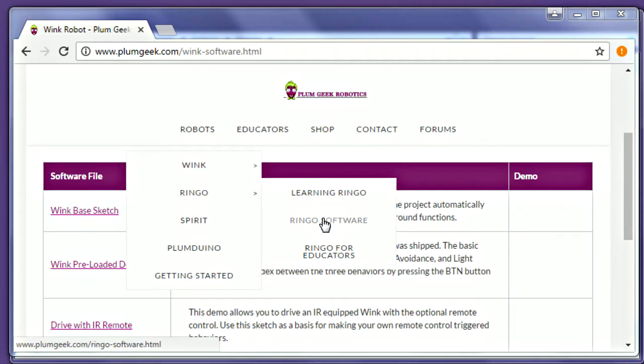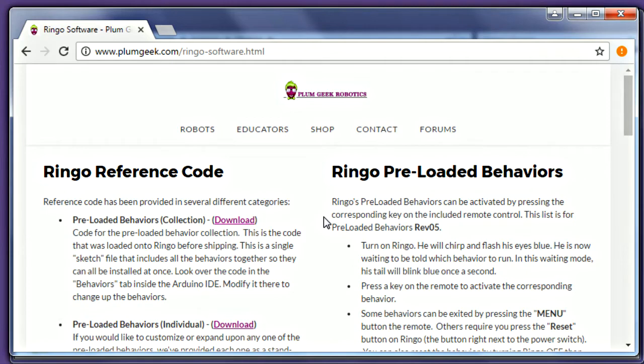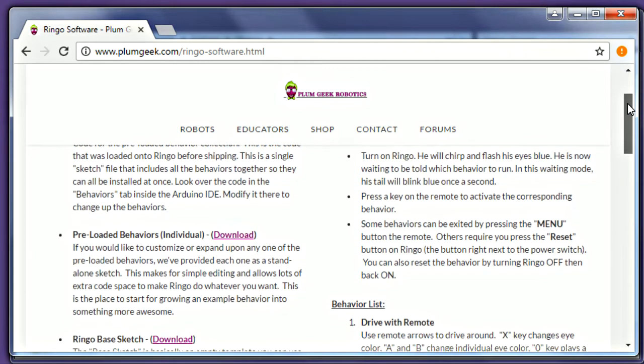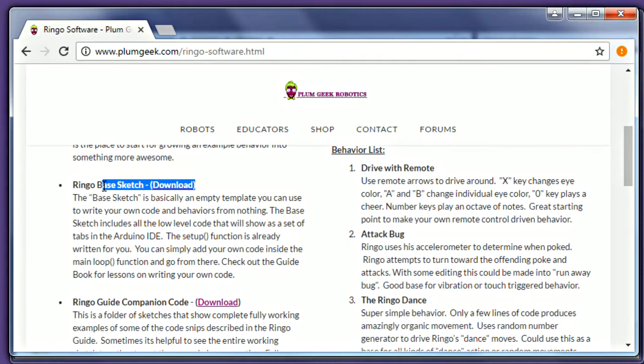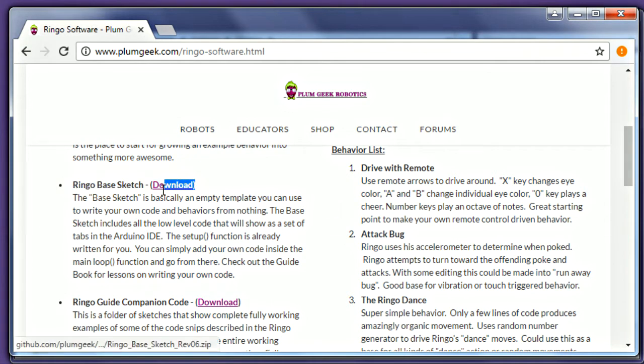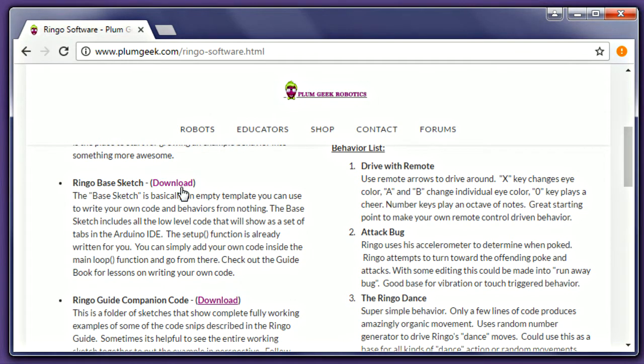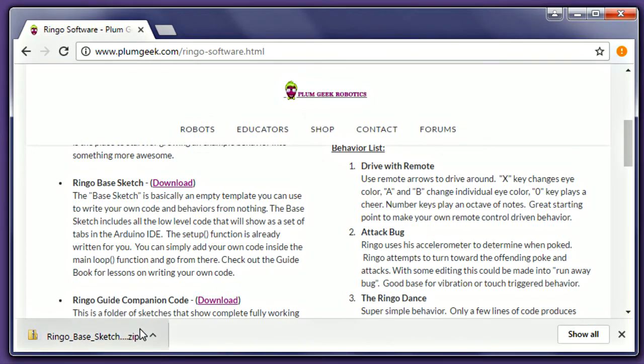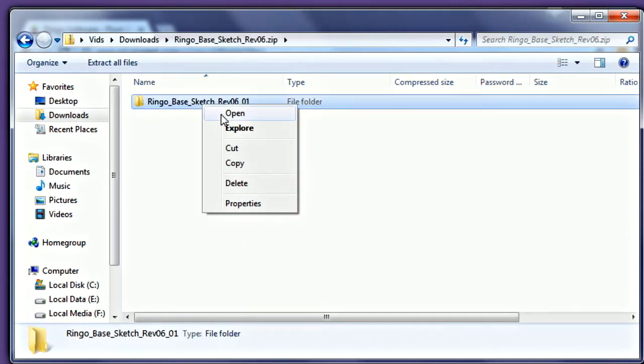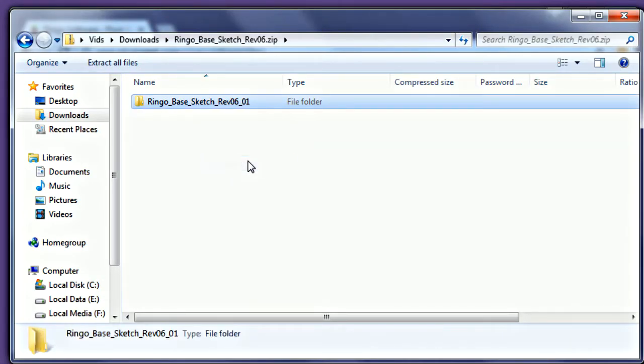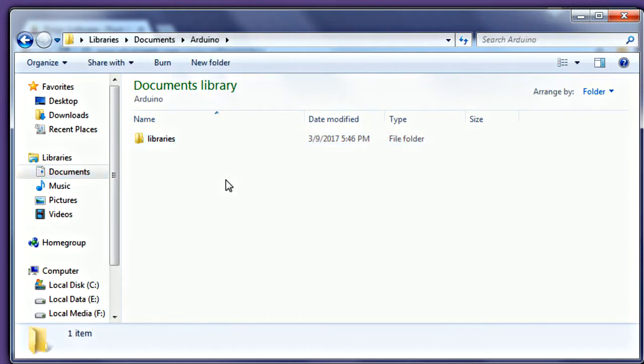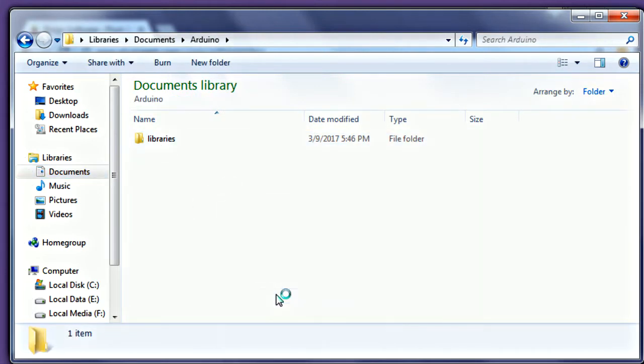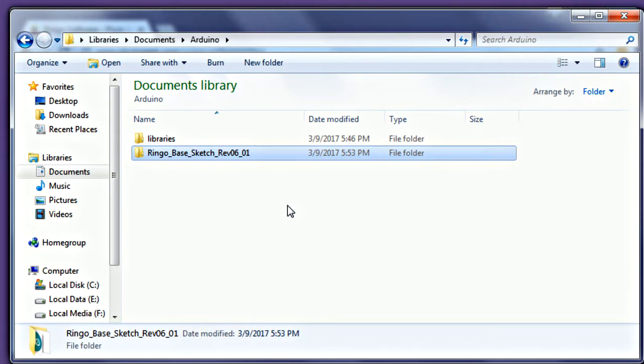Now go back to the website and navigate to the Ringo software page. On this page you'll find some useful downloads. The most important is the base sketch. You'll use this as a template for writing your own code. Note that the base sketch is different between Wink and Ringo, so if you're using both robots, be sure you're using the correct base sketch corresponding to the robot you're using. Arduino calls its code files Sketches. Each sketch is a program you can load onto your robot. Eventually you'll have many different sketches to do interesting things. Download the base sketch zip file. Copy the Ringo base sketch folder into the Arduino folder inside your Documents folder. Be sure to place this in the Arduino folder. Don't put this in the Libraries folder we used a while ago.